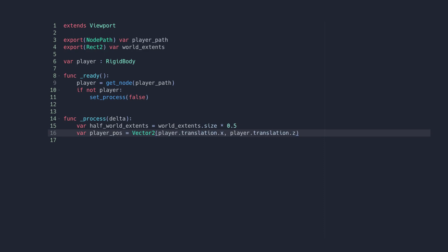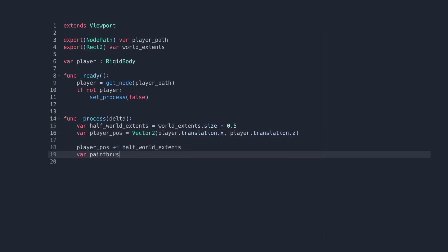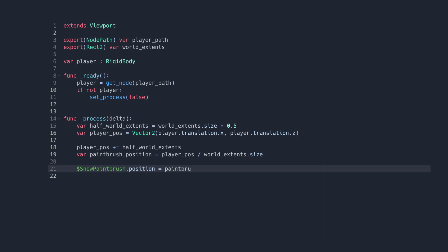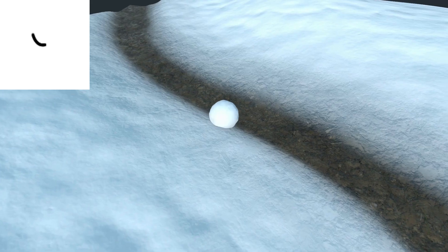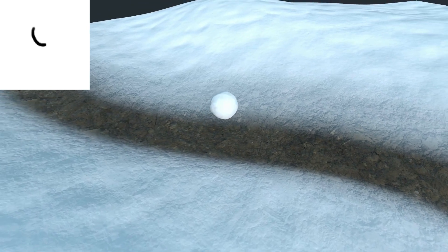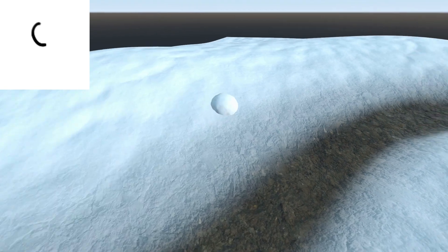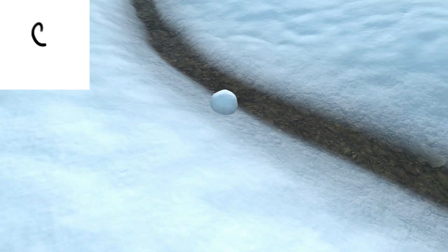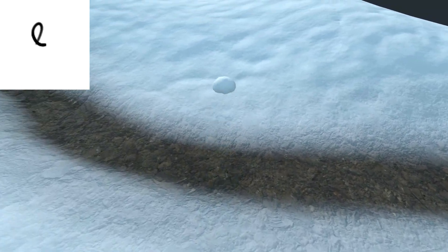We can easily remap this range to 0 to 1 by adding half of the world extents to the ball position and then dividing the result by the world extents. To position our orb correctly, we simply multiply the result by the viewport's size, and there we go. The orb is now following the ball around, painting a trail into the viewport texture.